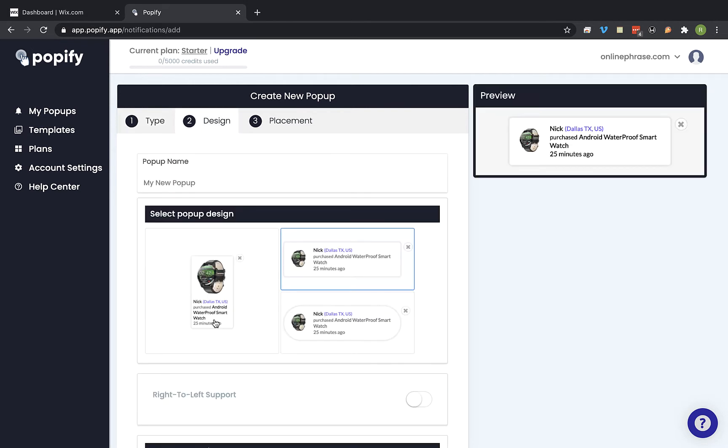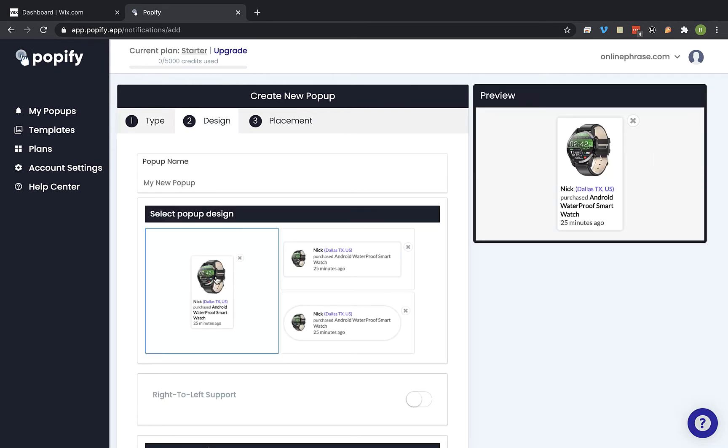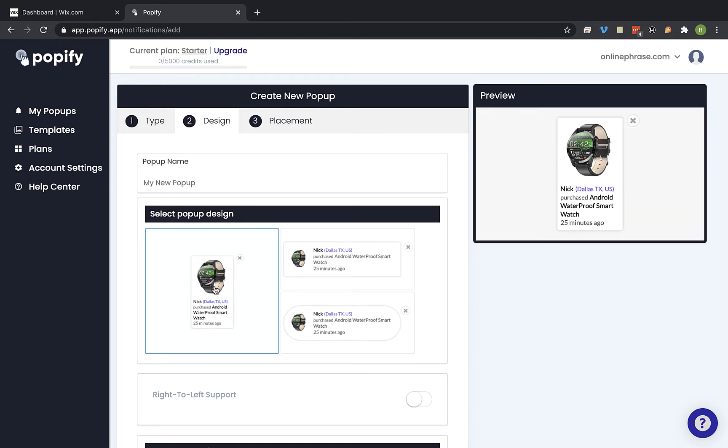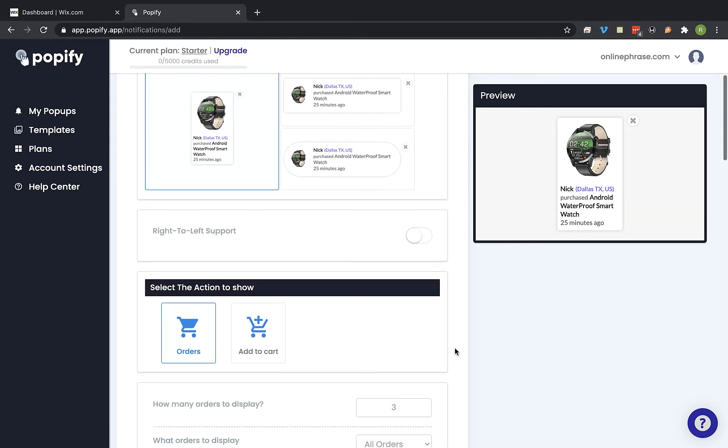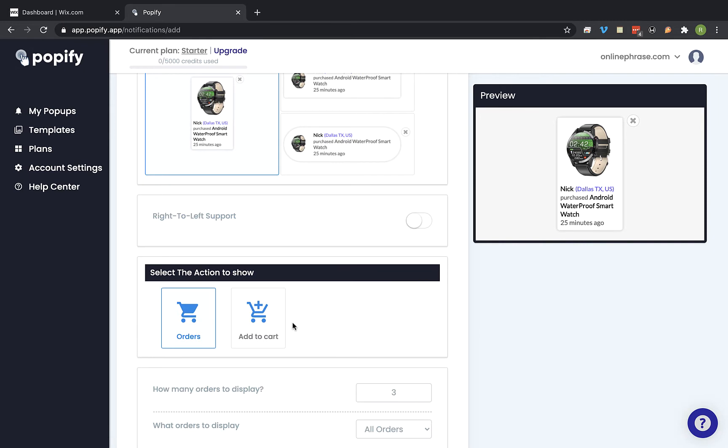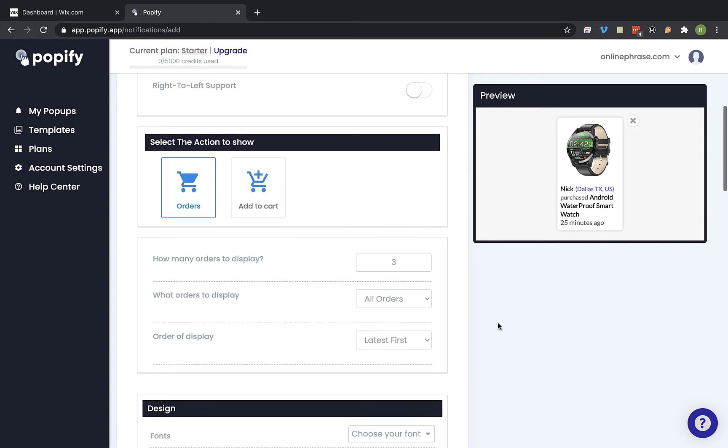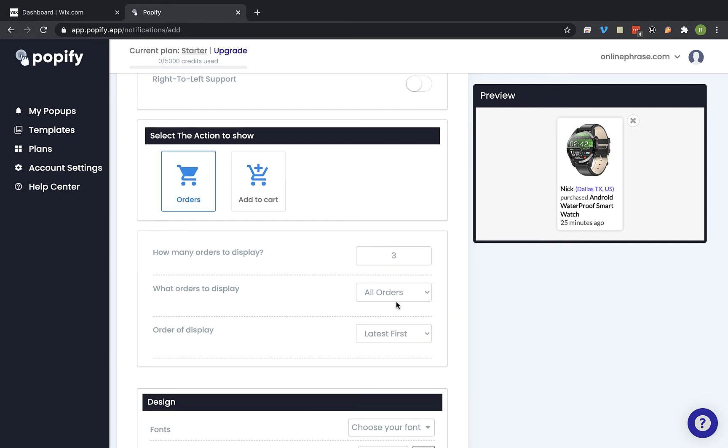Now select the design shape you would like to use for the pop-up. So I'm gonna pick this one. And select which type of events you would like to show. So I'm gonna leave it on recent orders but you can change it to add to carts also.